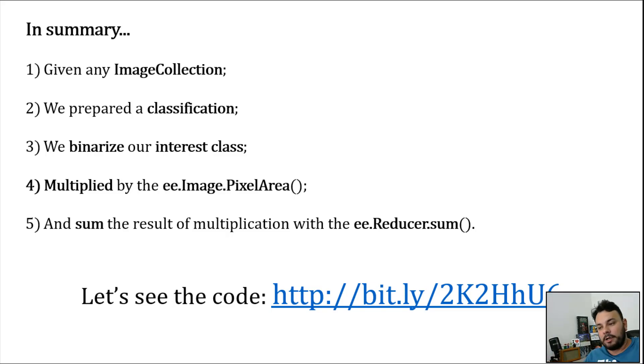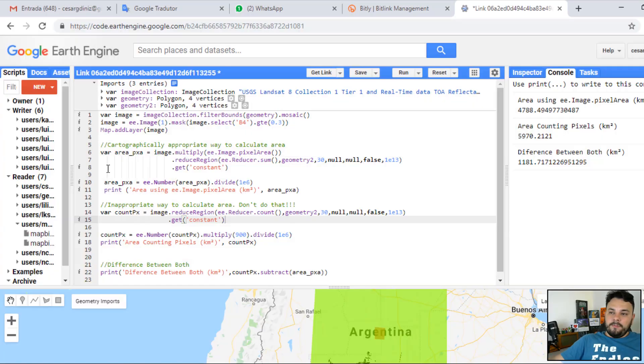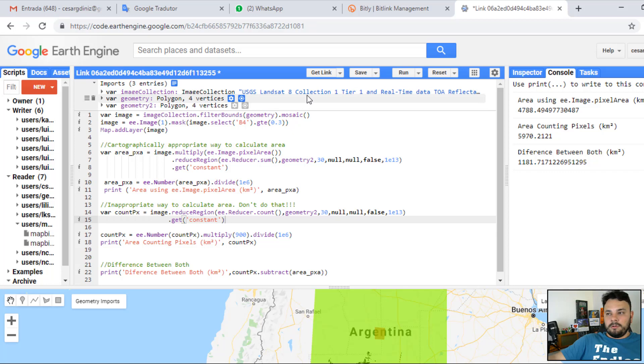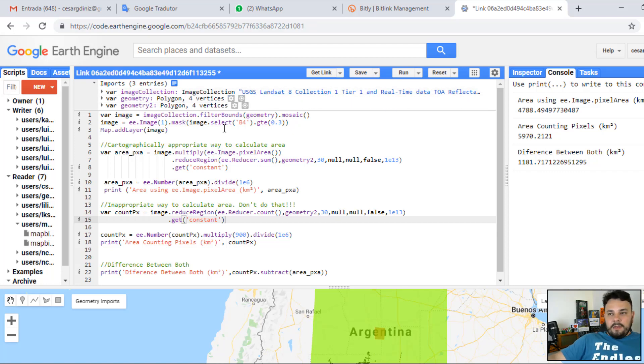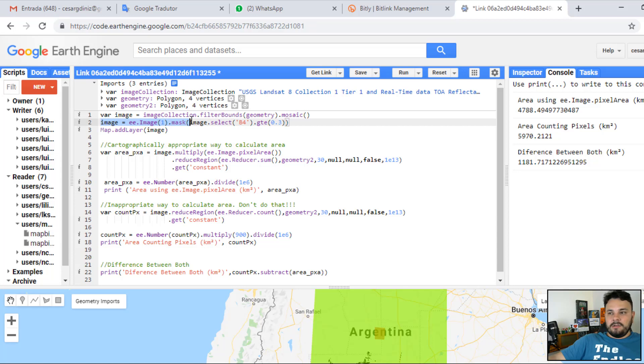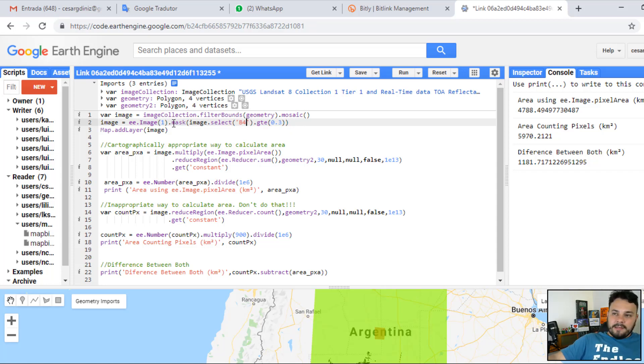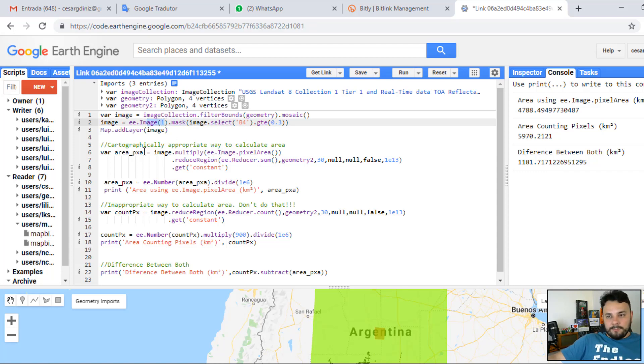Let's see the code we've written to demonstrate that. So, basically, here's the code. What we have here is an image collection. In this case, we are working with the Landsat 8 Real-time TOA data. Then we have a classification. We are using a simple slicing technique to slice out all the pixel values from the band 4 that are greater or equal 0.3. Once we have that, we create a mask with it. This will be our binary value number 1.